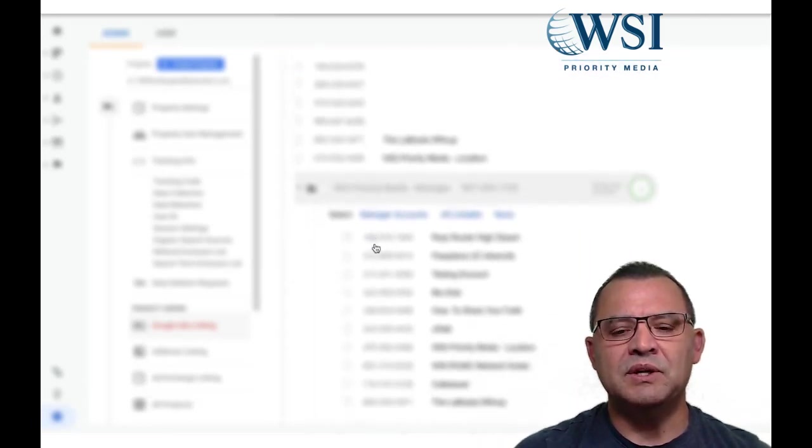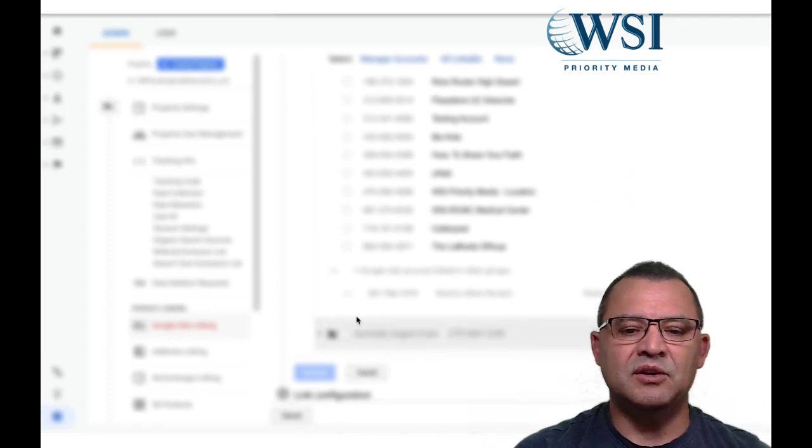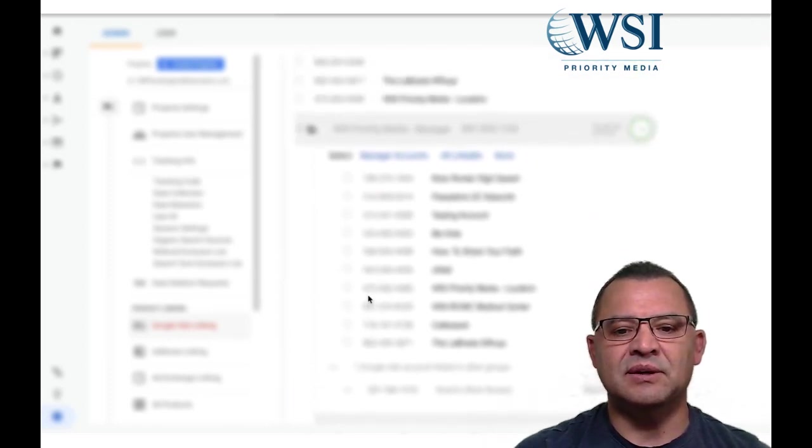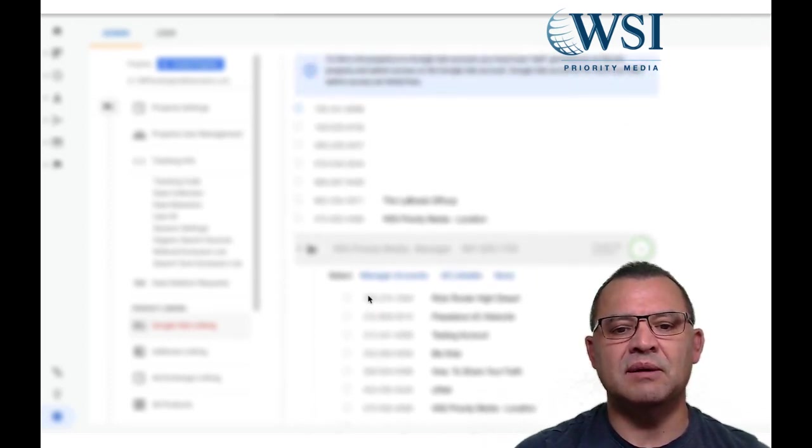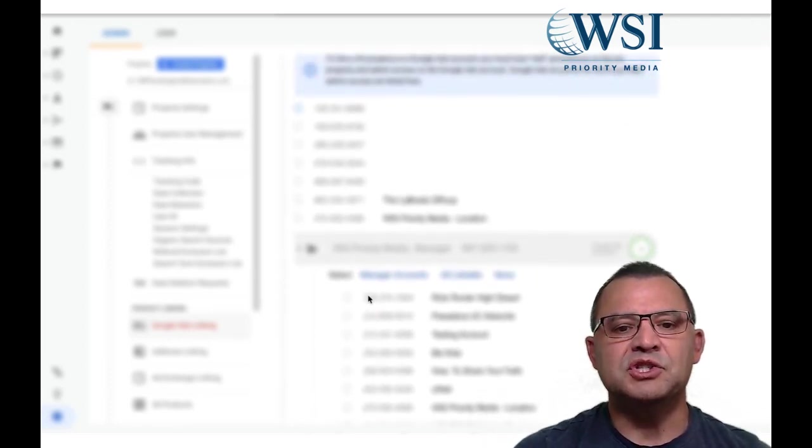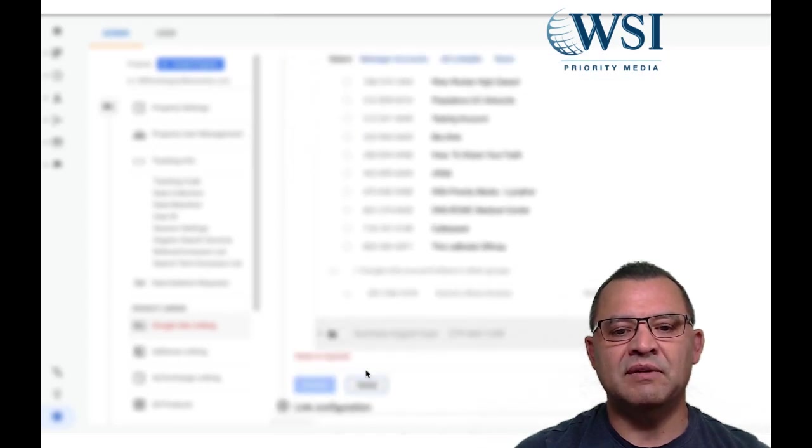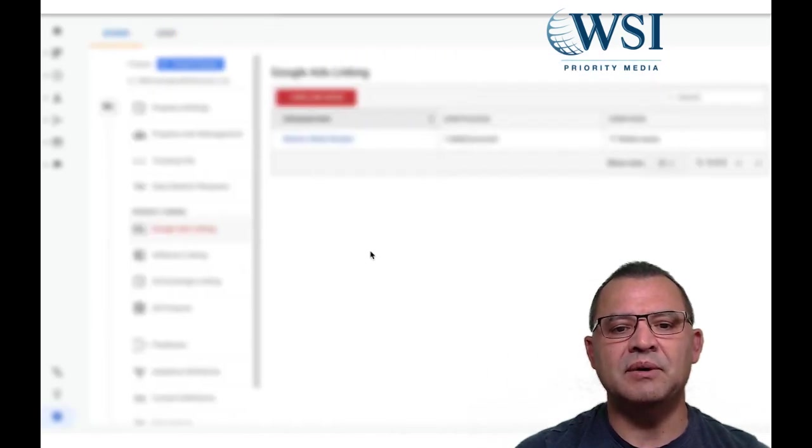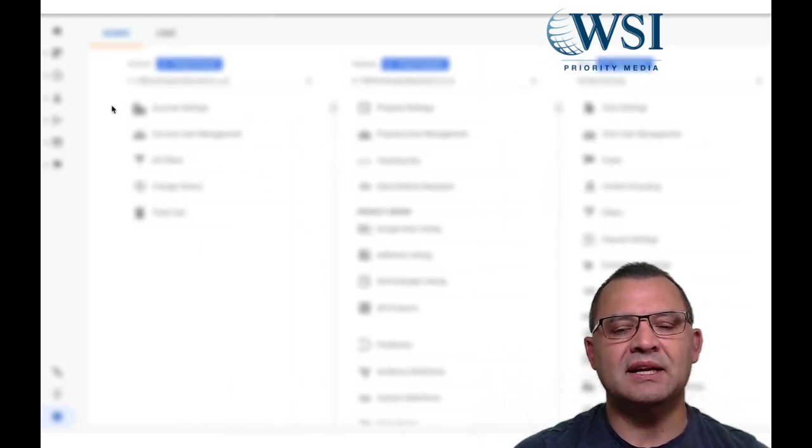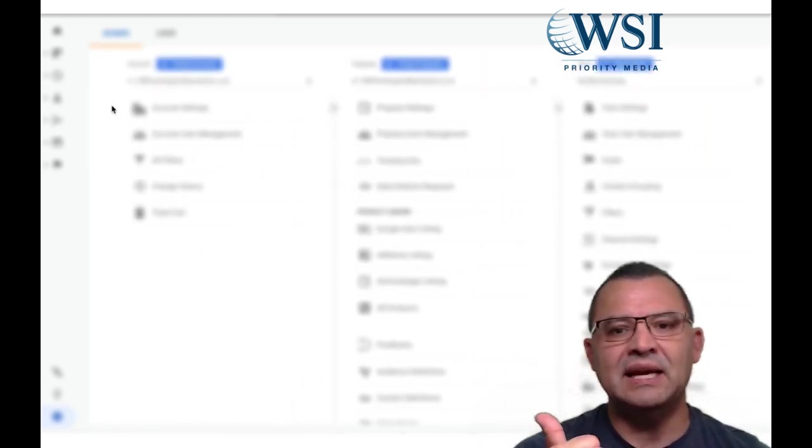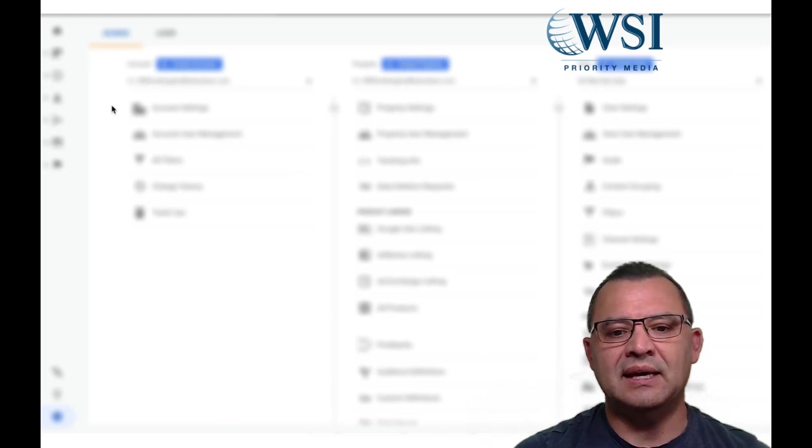And then what you'll do is you'll choose the ad account number. When you choose that particular ad account number in your case, unless you're an agency, obviously you're going to be just choosing your ad account, whatever it is, it'll show up right there in the dropdown. And then now it is connected.